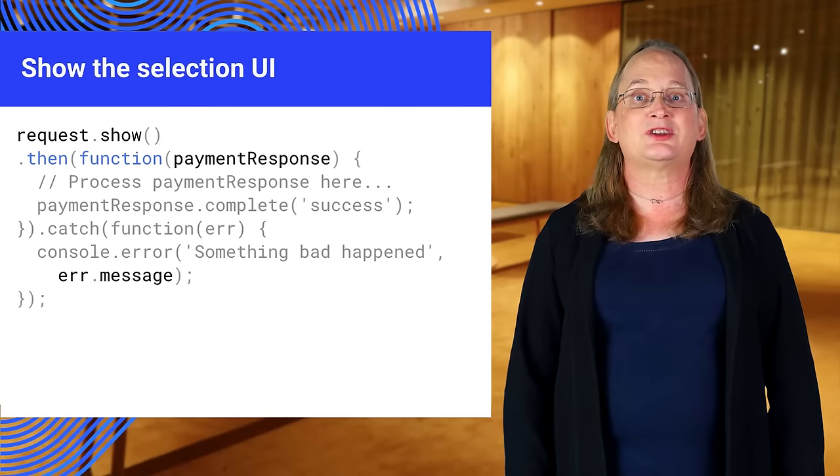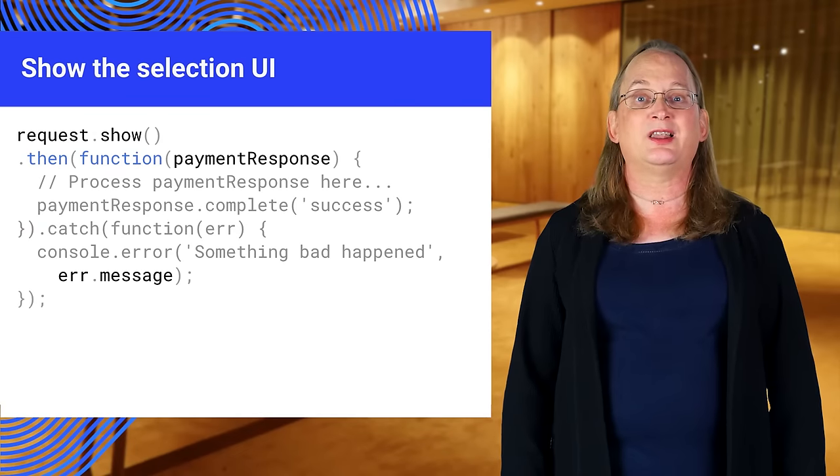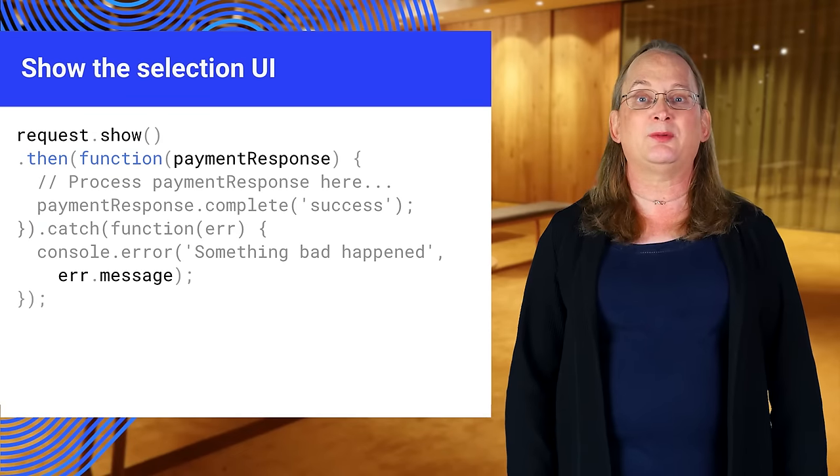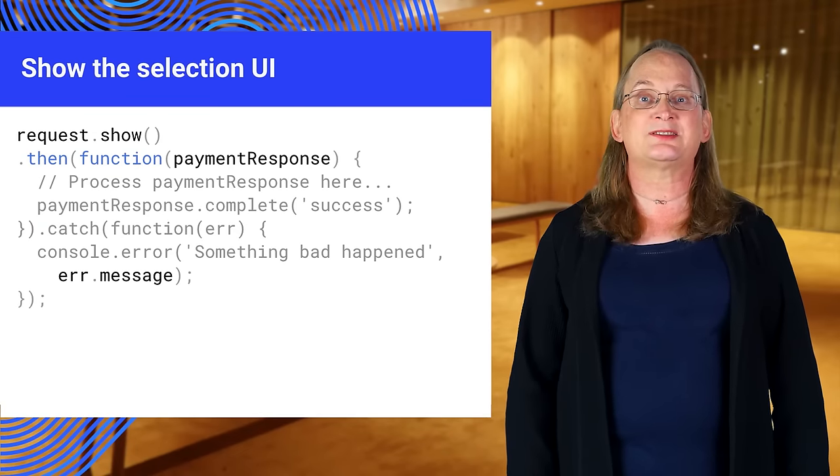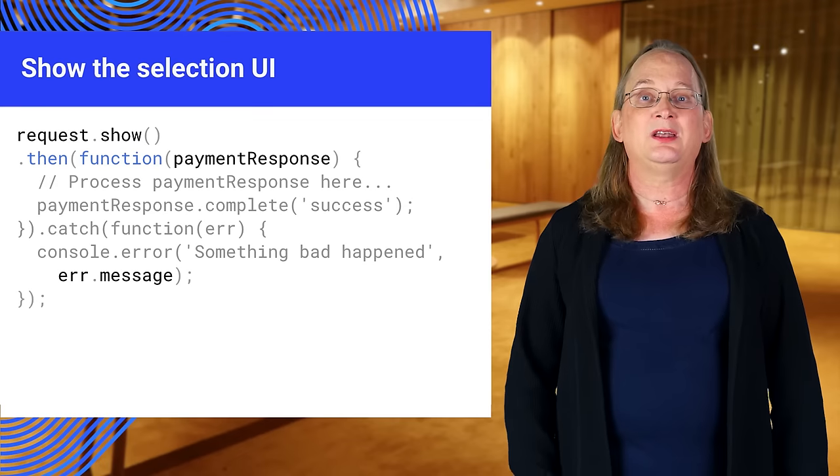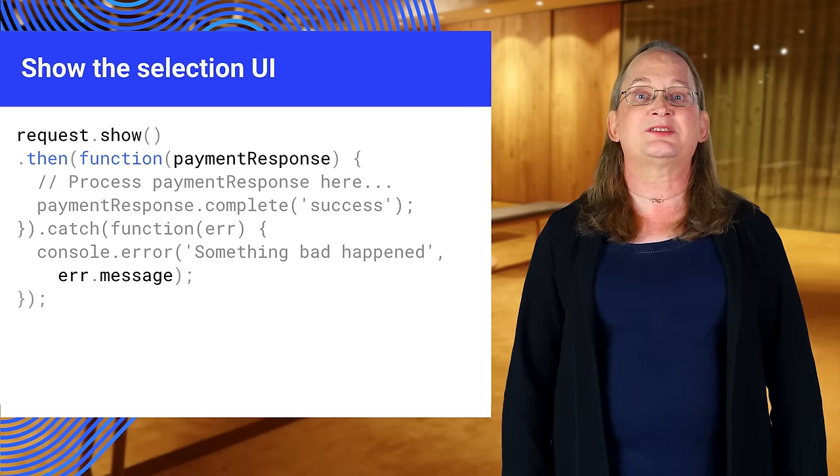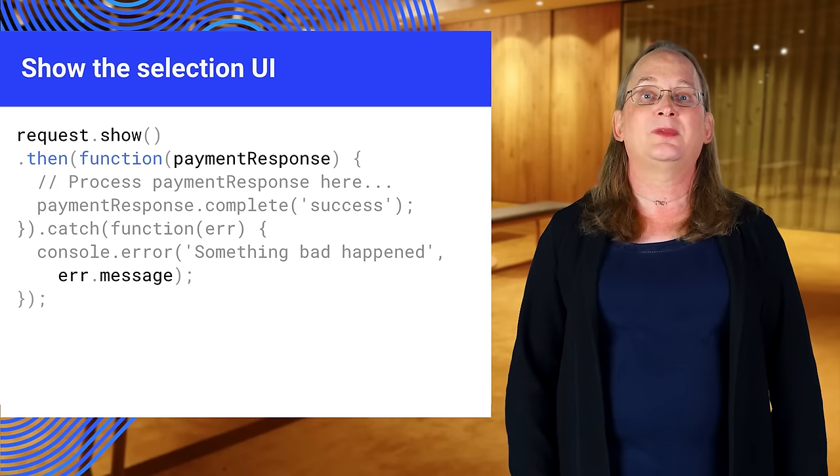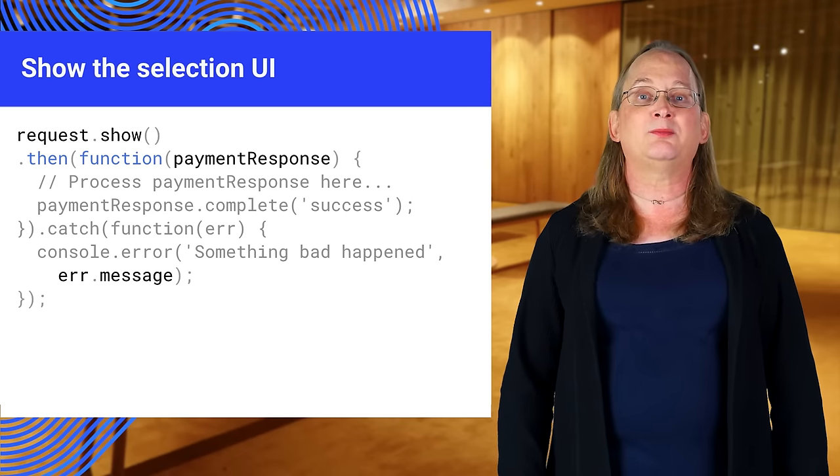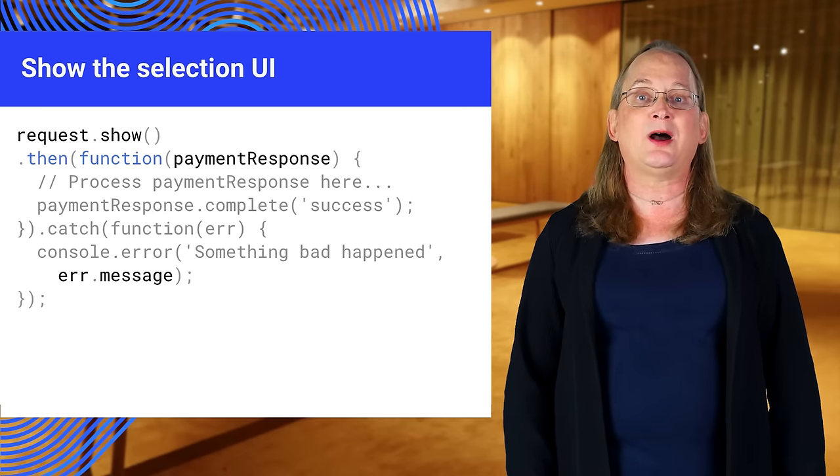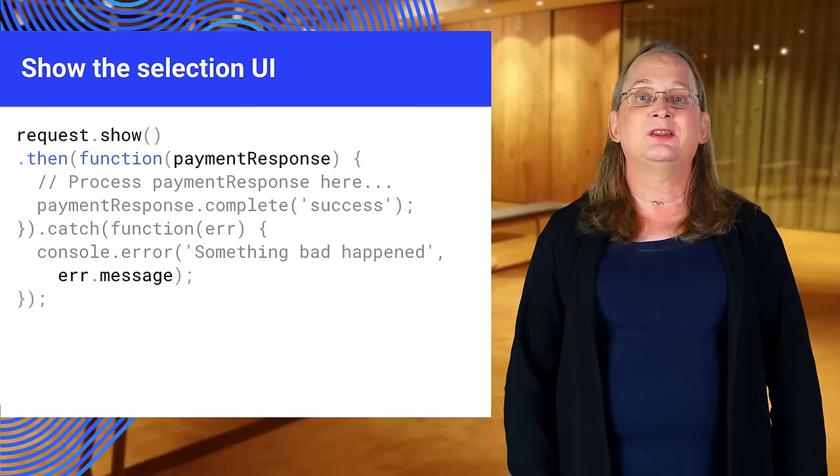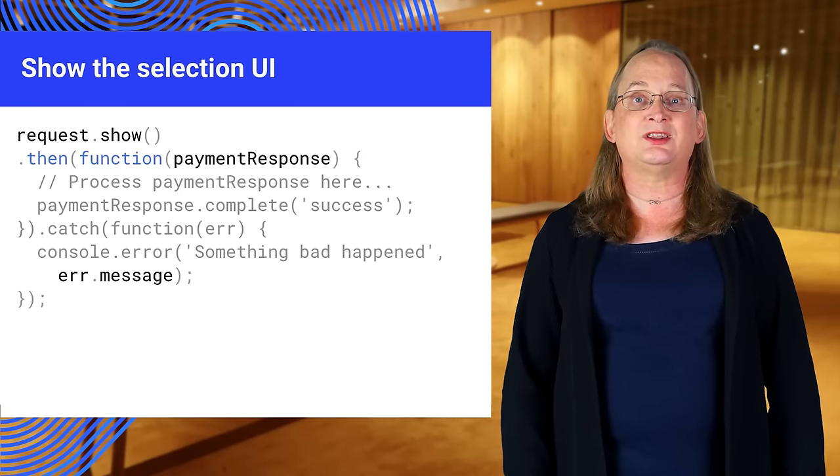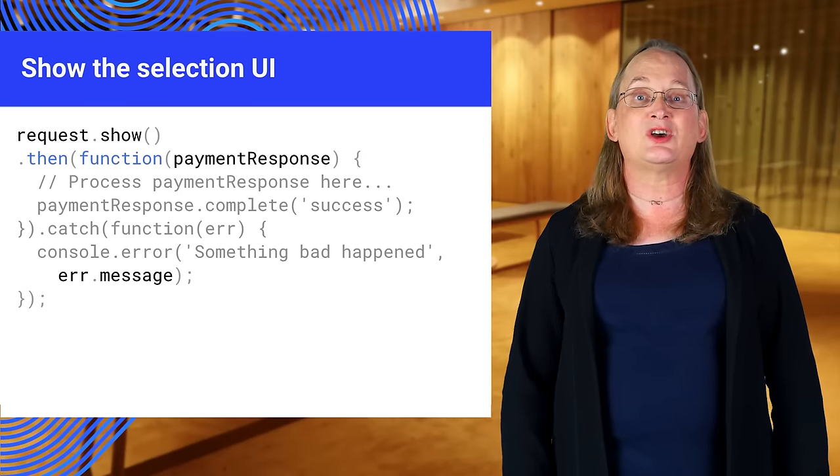Next, you should check that the payment is valid. Send the information to your payment processor for processing. The UI will show a spinner while the request takes place. When a request comes back, call complete to close the UI. The complete method tells the user agent that the user interaction is over.